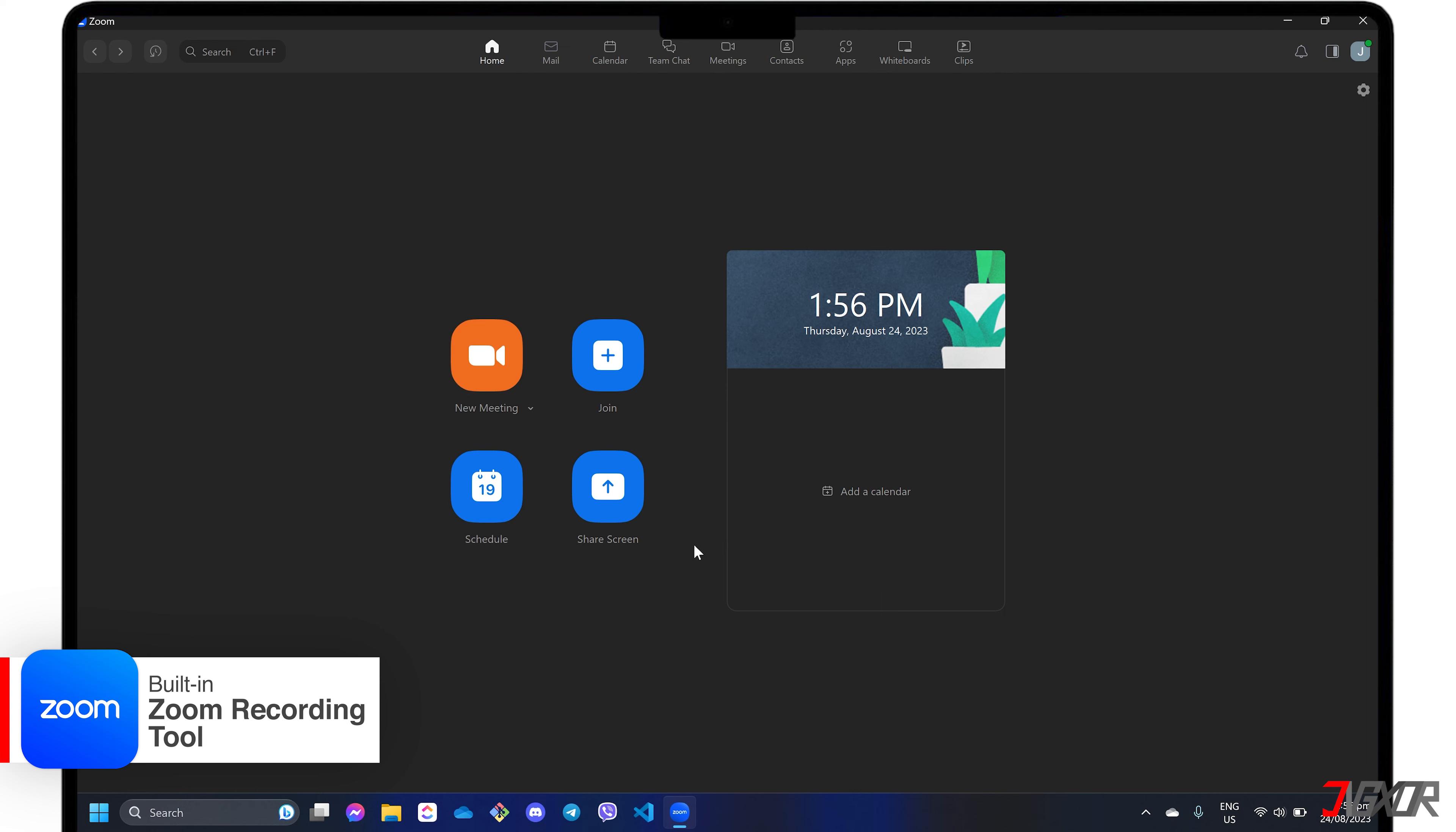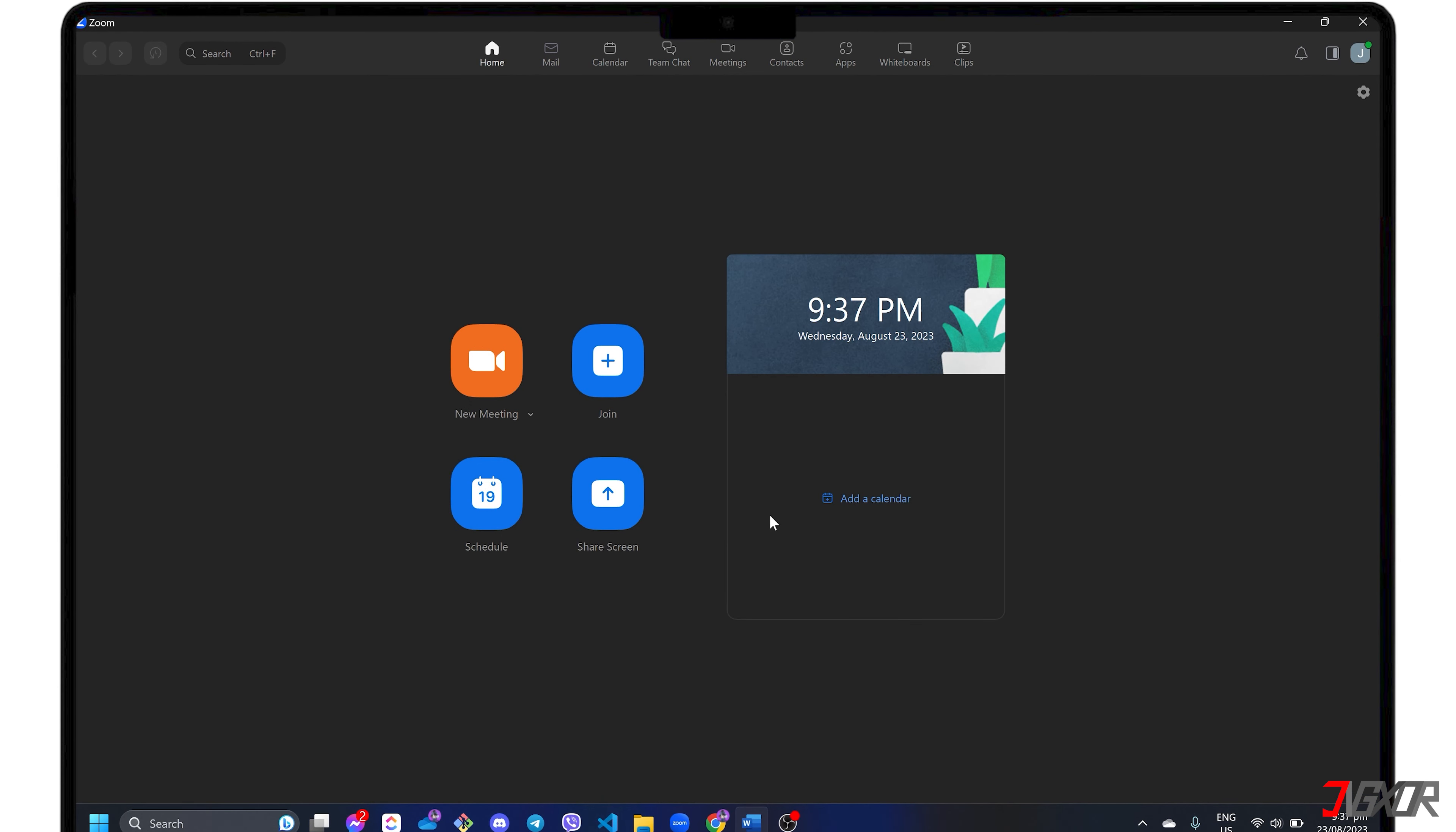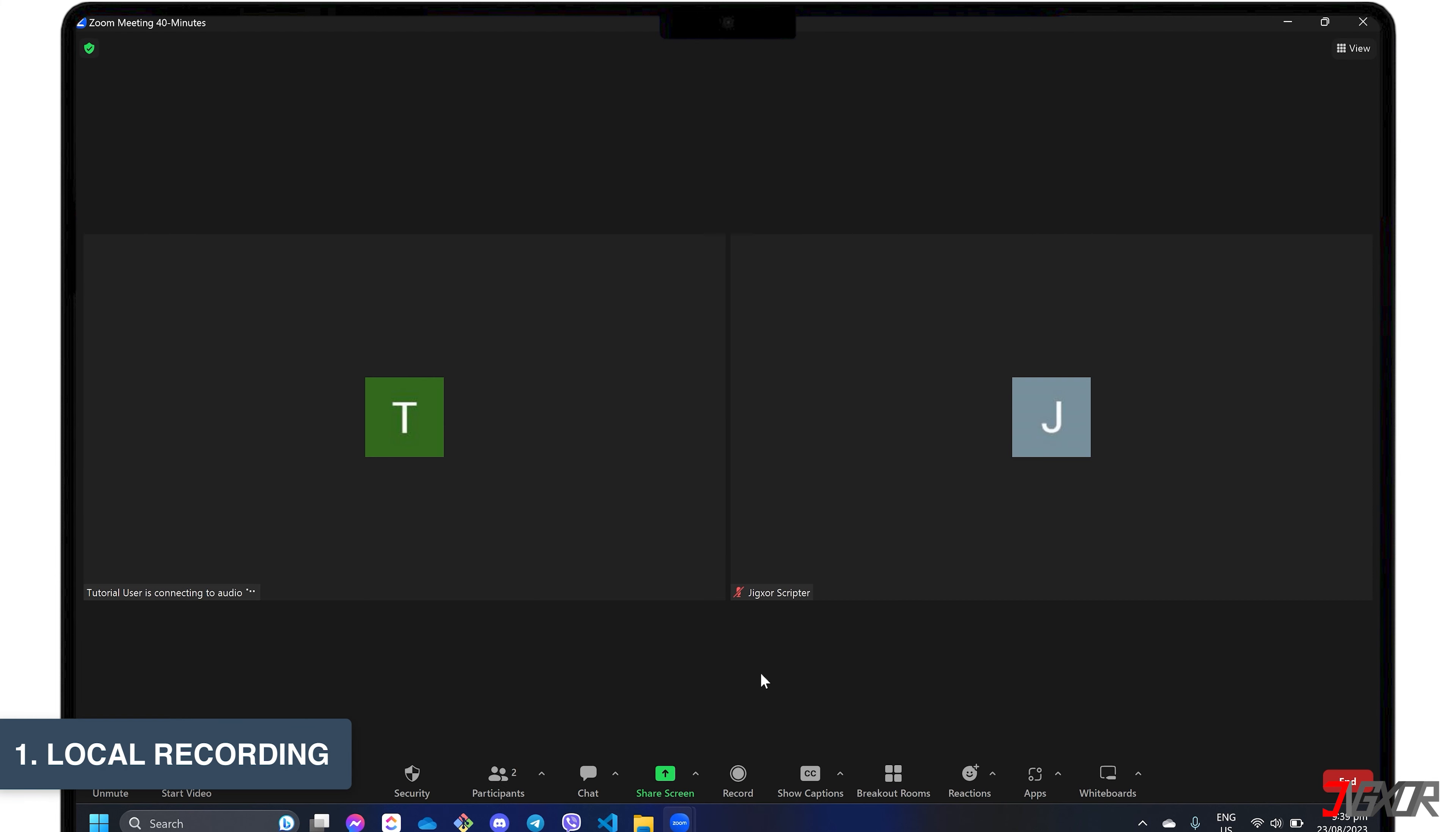There are two main types of recording options that Zoom provides. The first is local recording, which is available to all accounts and allows users to save their recorded meetings directly to their computer storage.